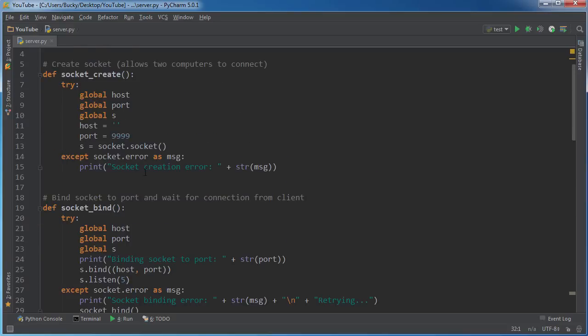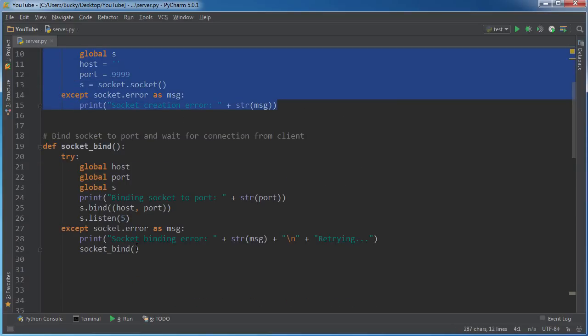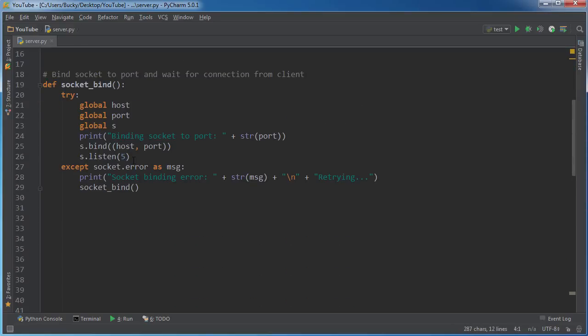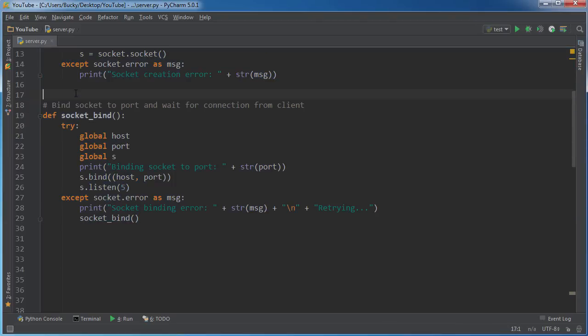So far we created a socket. We said, hey, this server can connect to other computers. And then we said, alright, we're going to bind the socket to the port. In other words, this is where the conversation is going to take place. Looking good.